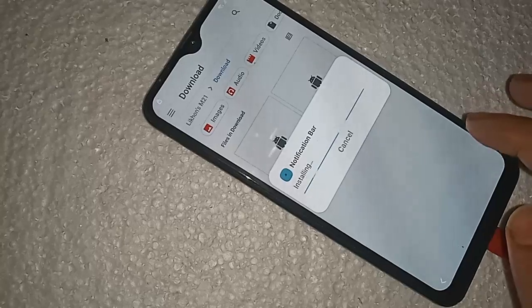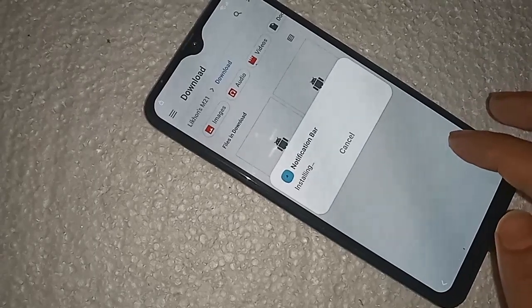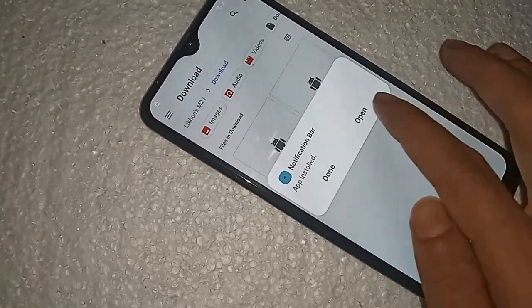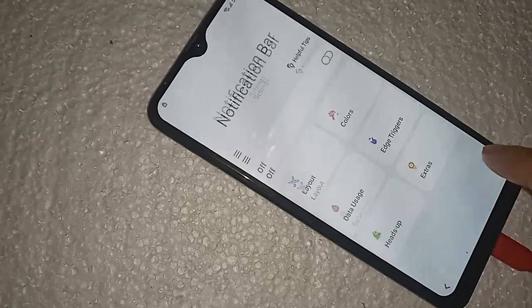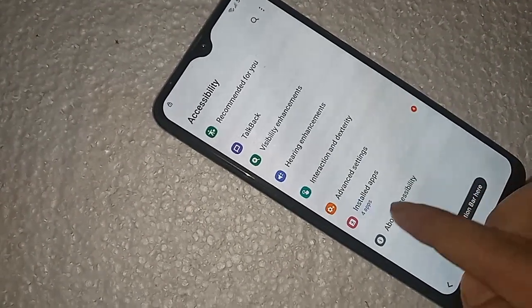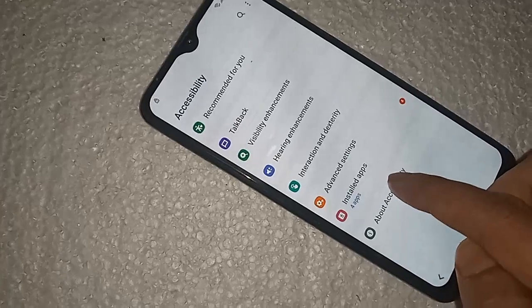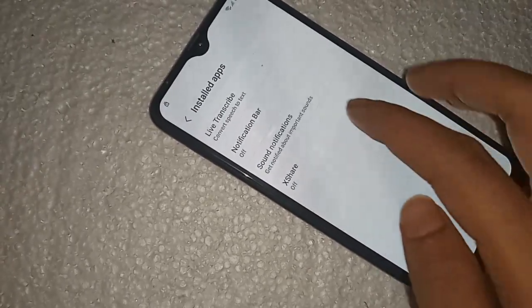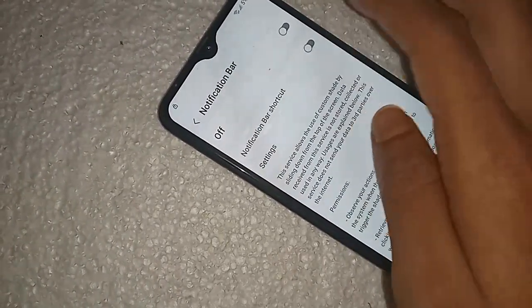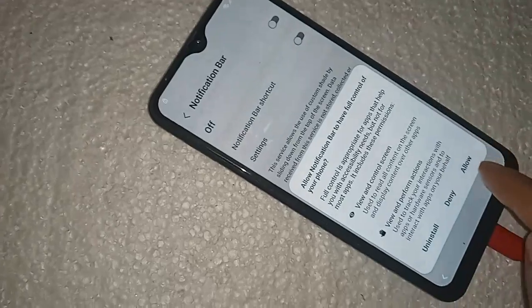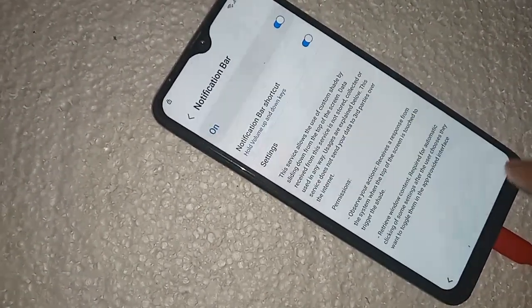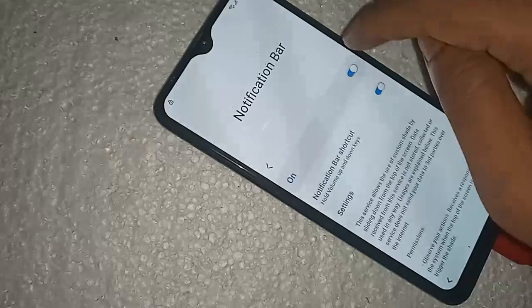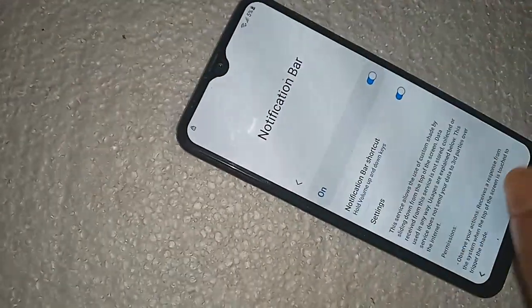Update. Click on Open. Turn on. Click on this. Notification bar install, allow. But not working.